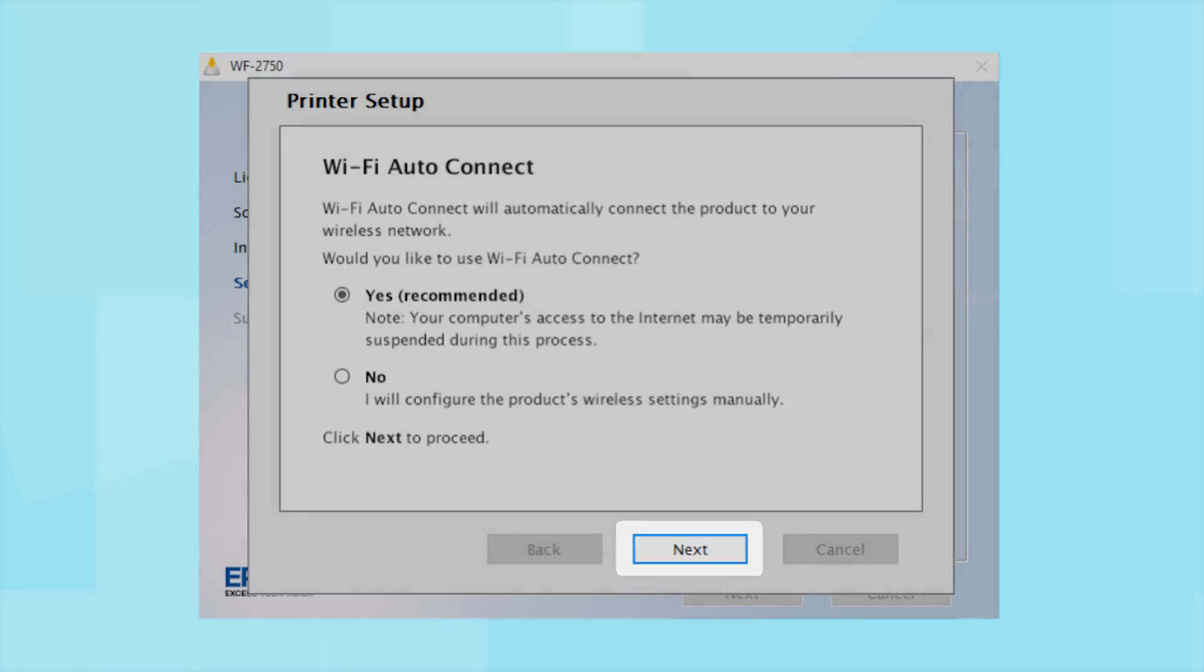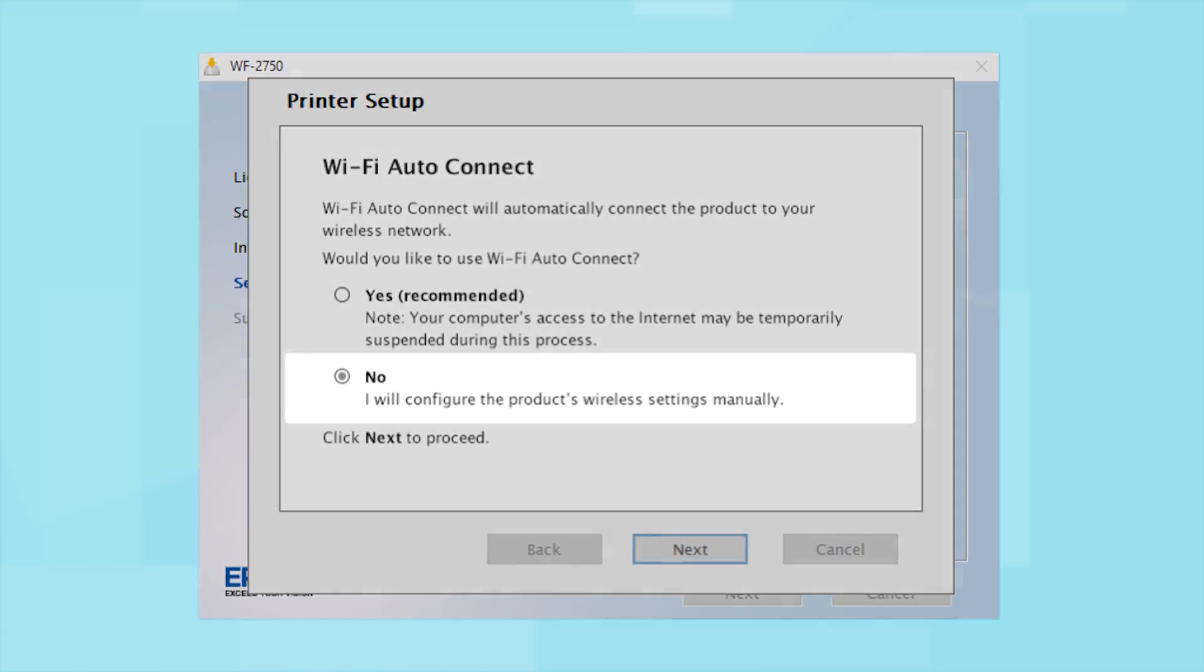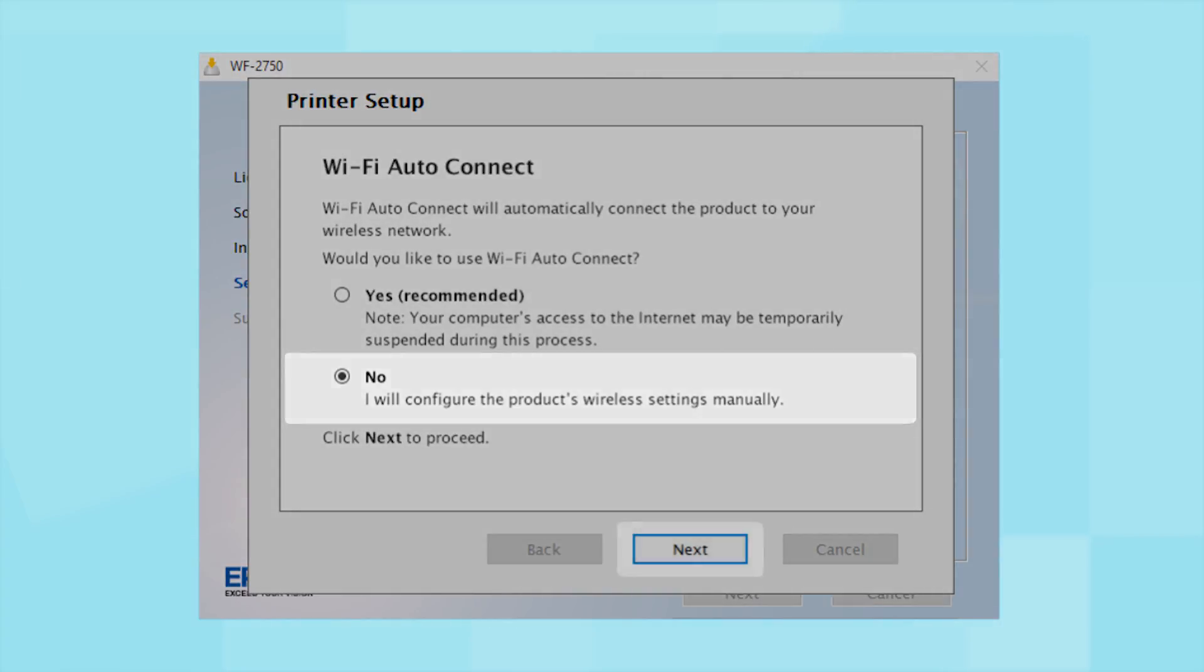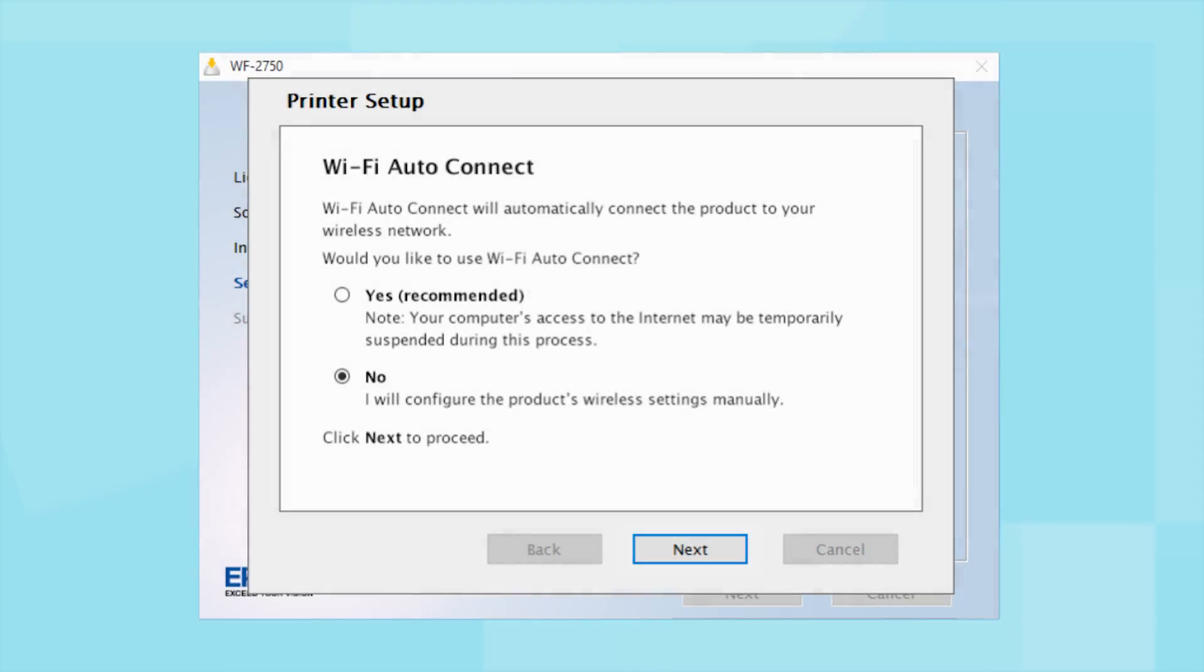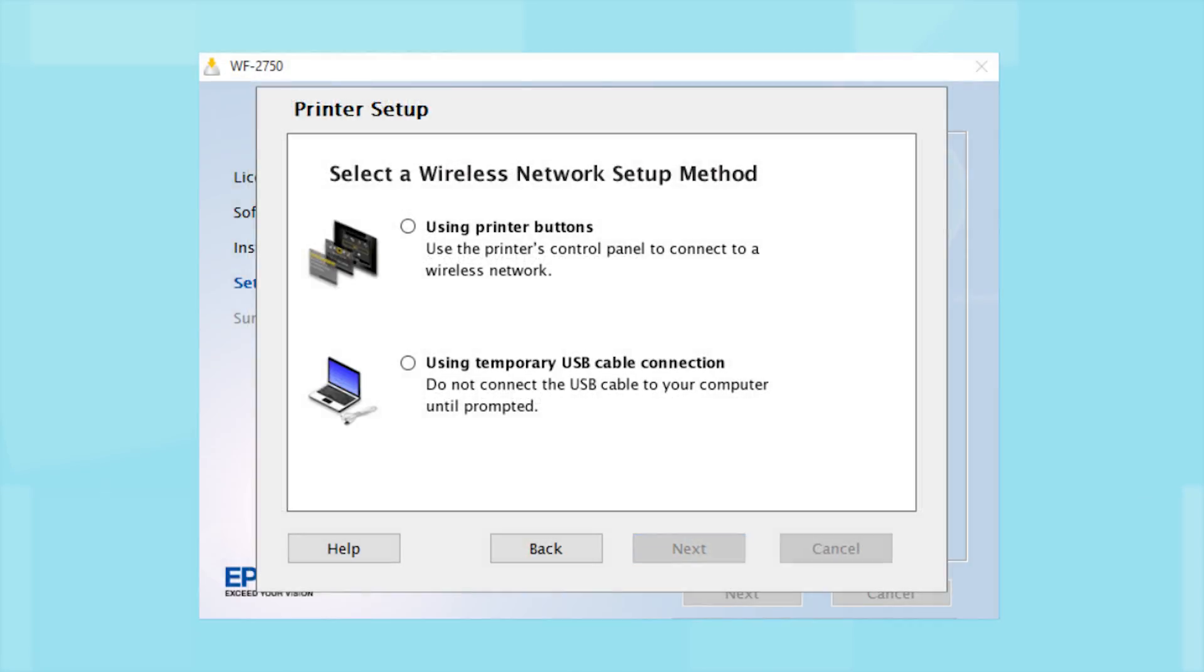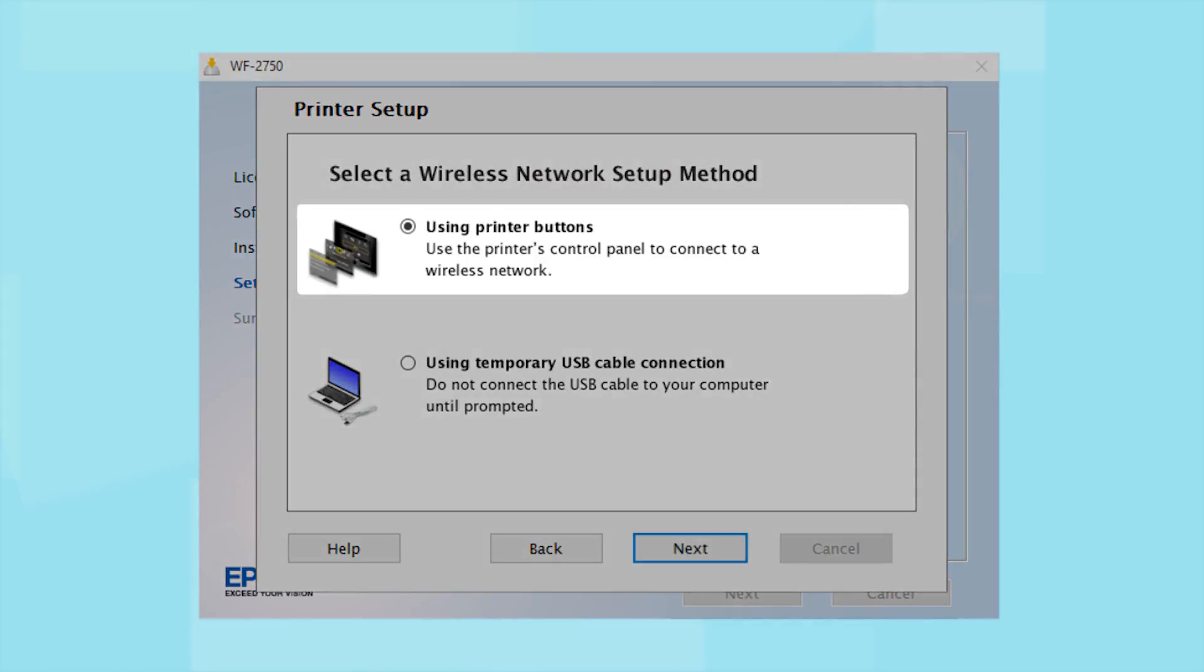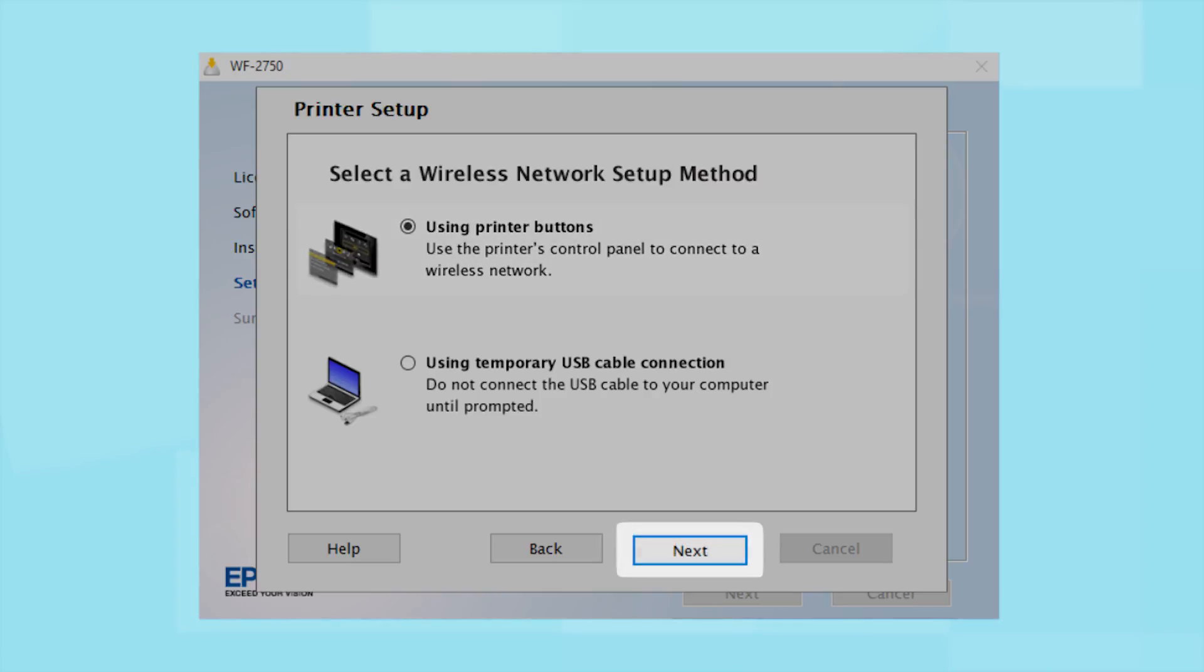If you prefer to set up the wireless connection manually, select No to manually add your printer to your network. Then click Next. If you did not see the Auto Connect screen or choose to manually set up your printer, you see this screen. Since you'll be using the printer buttons to connect to your wireless network, choose Using Printer Buttons and click Next.